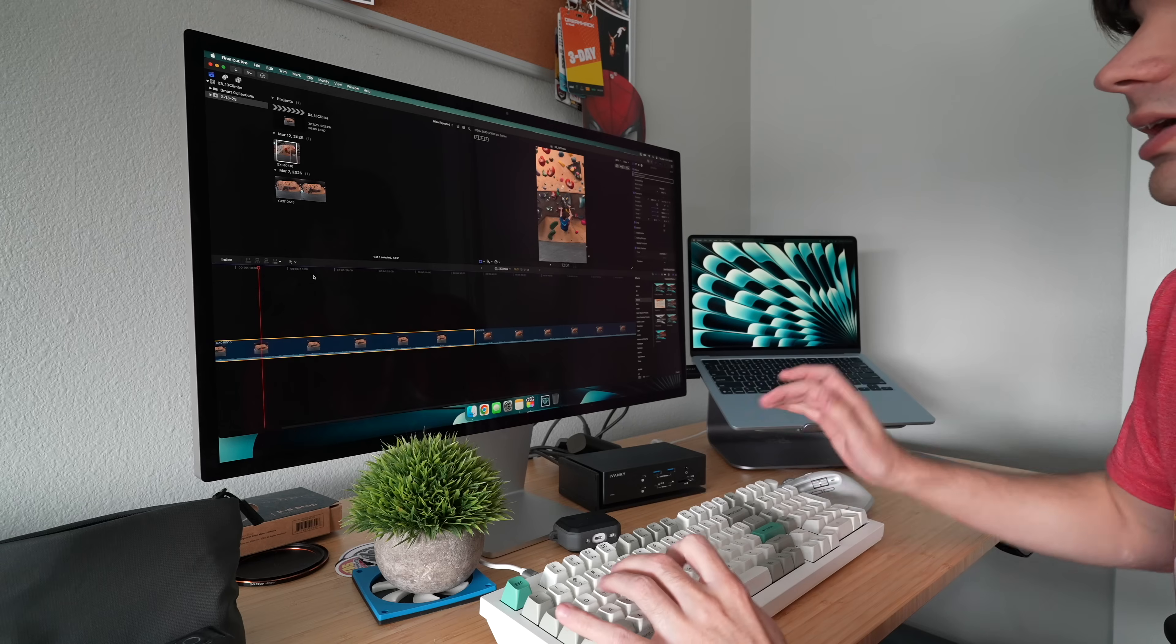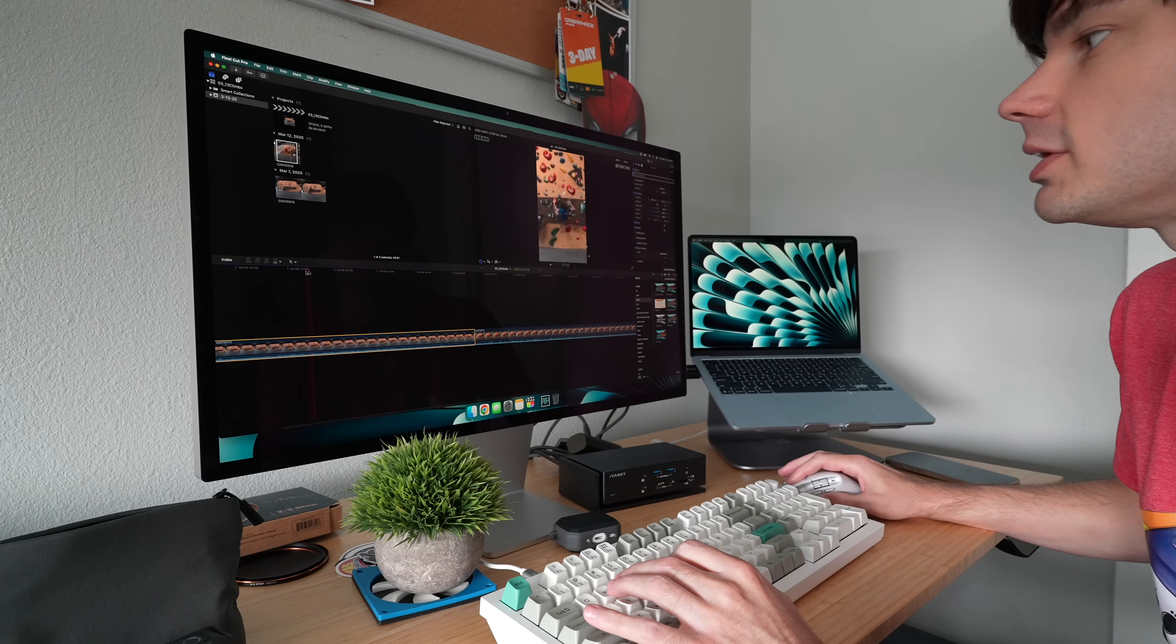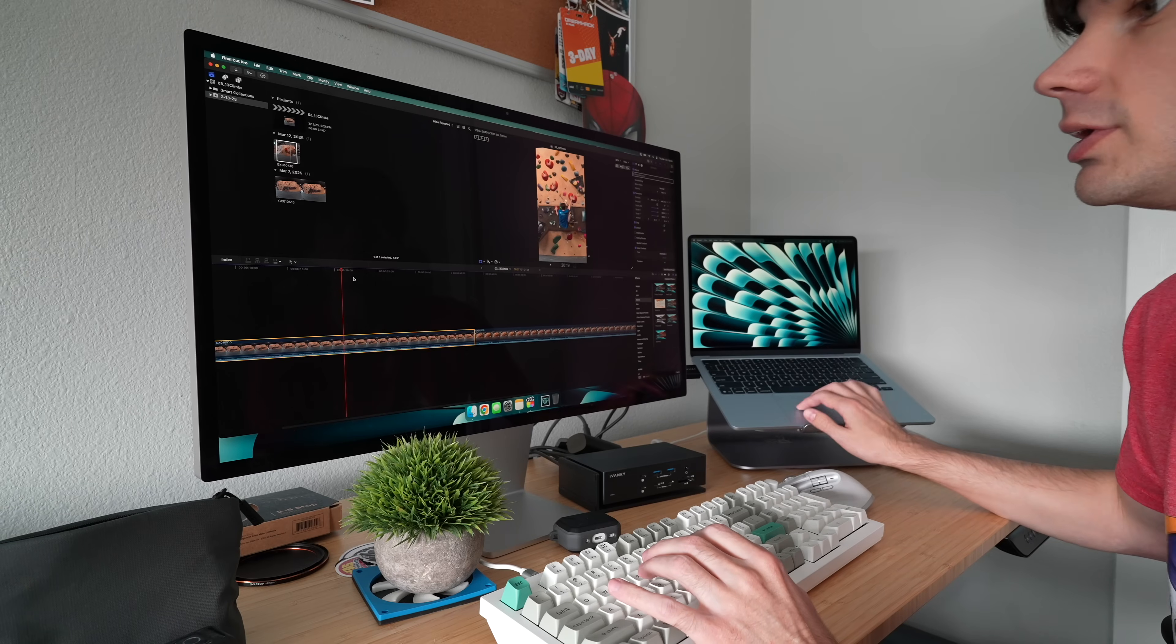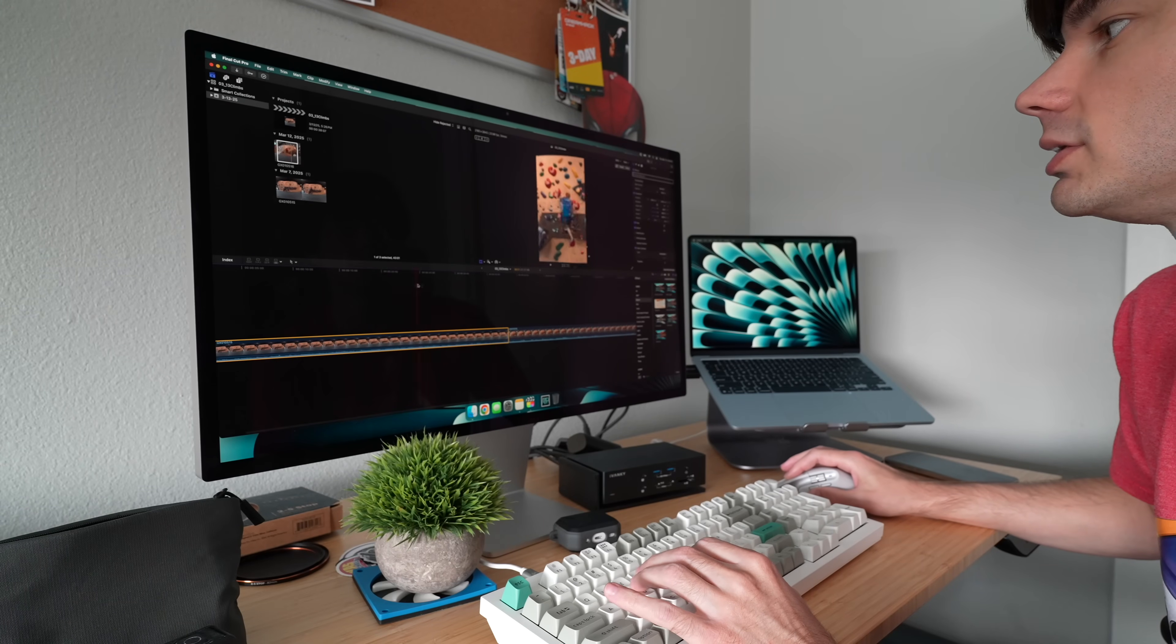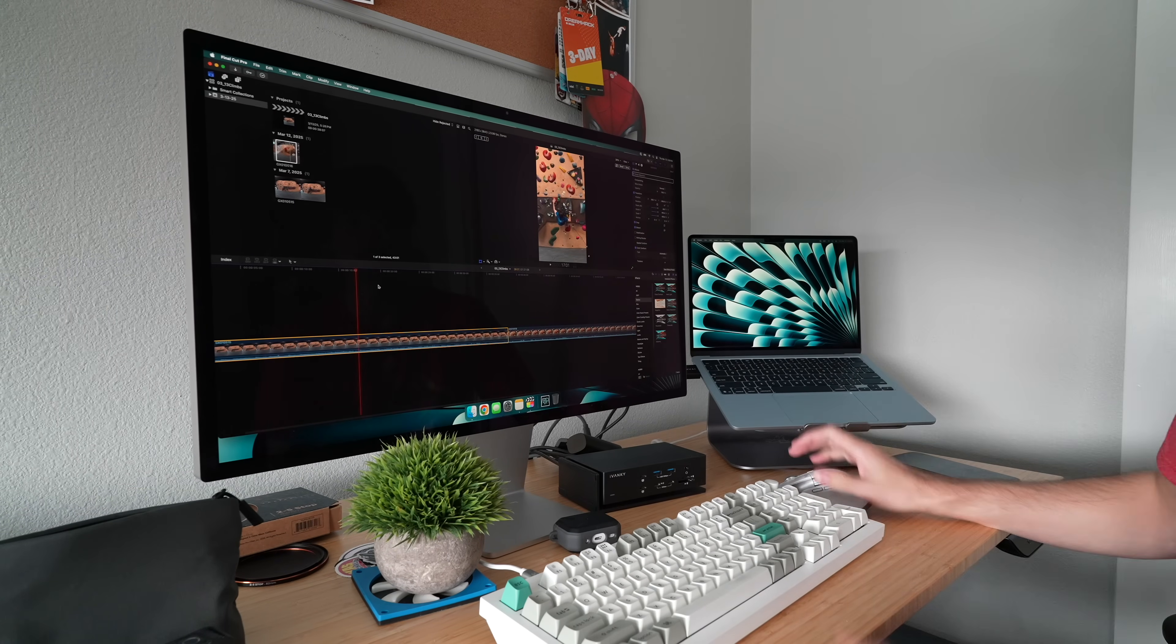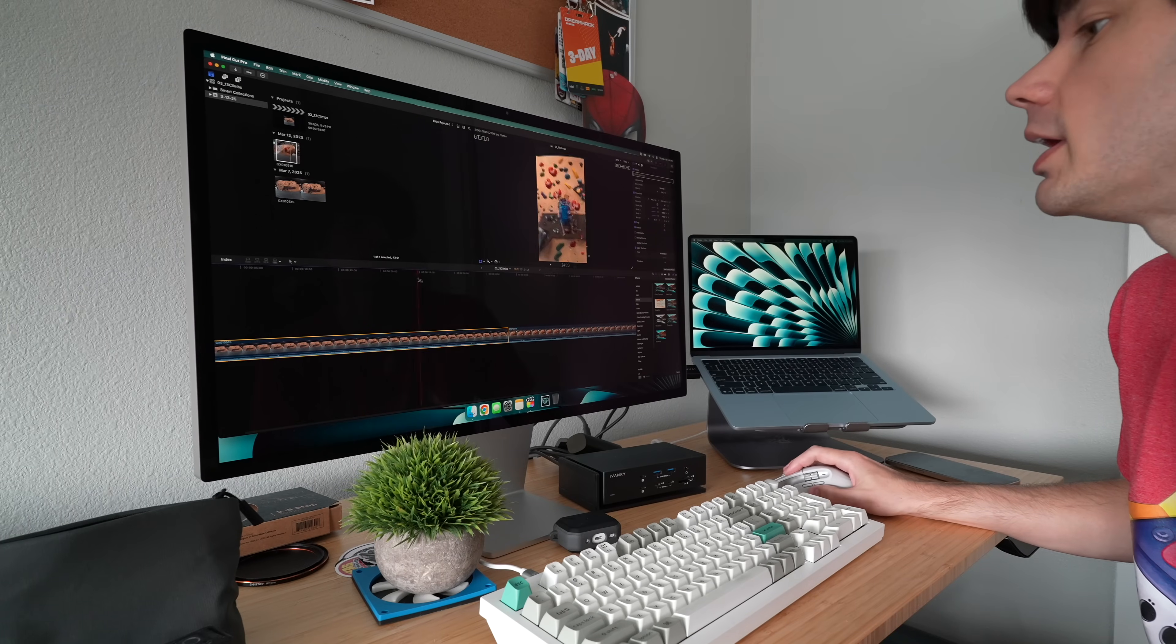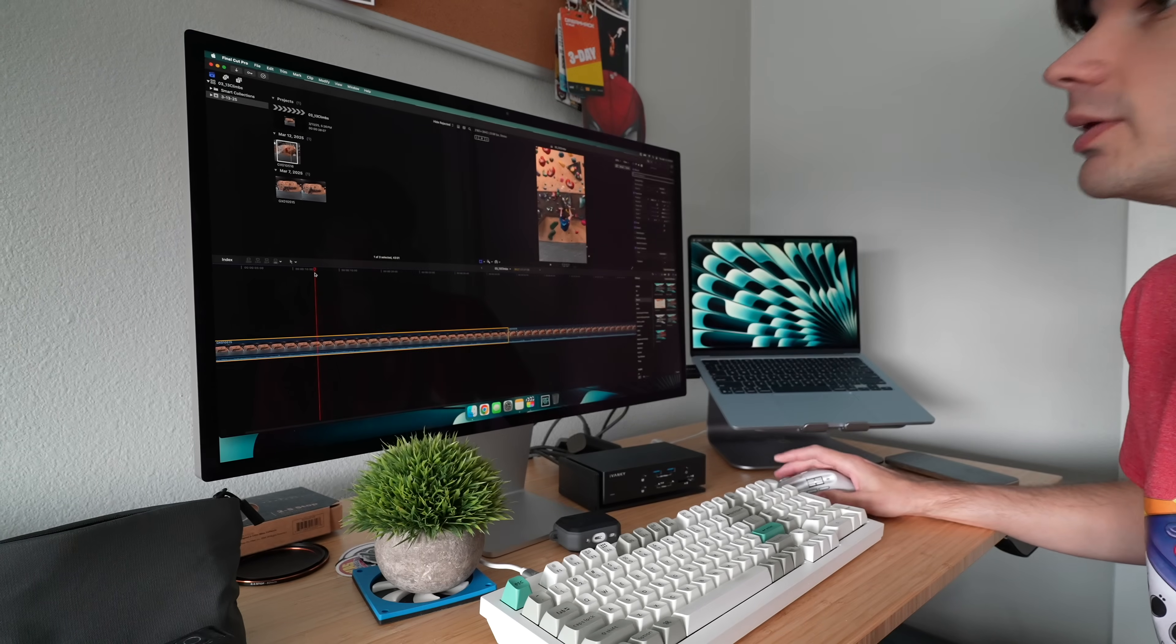But I think more impressively is the scrubbing is just super, super clean. Like there is no lag at all in the scrubbing. So that is pretty good. Pretty good initial impression for editing video. It seems like it handles it really well.